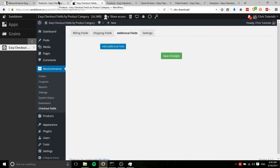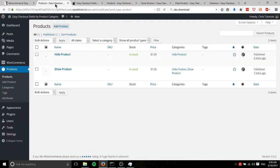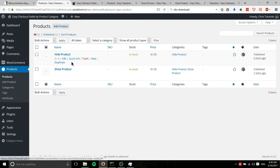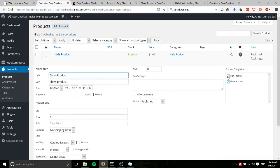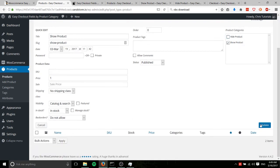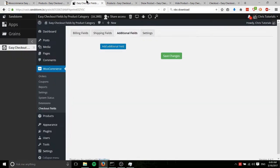And while that's loading, let's go ahead and quickly edit this to make it a show product only. Okay, there we go. So anyway, back on the additional fields tab...